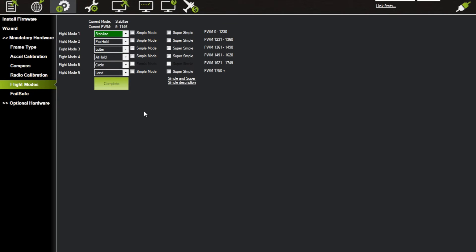and switch the aileron switch down, it's going to go to Alt Hold. Then I push it down one more, I'm going to get Circle, and then down again I'm going to get Land. So now I have six different flight modes by using the combination of two switches. Now you're probably